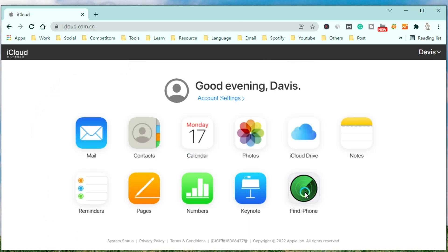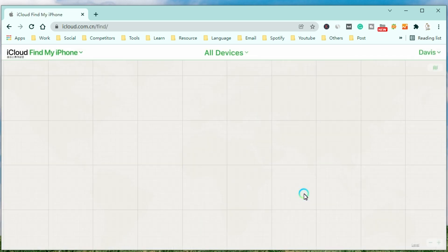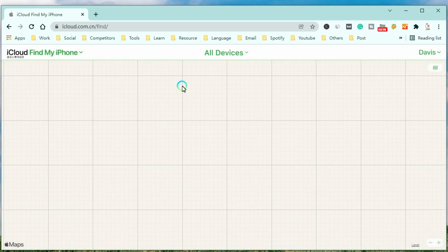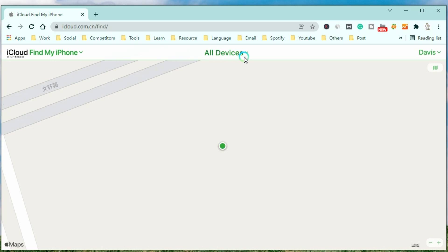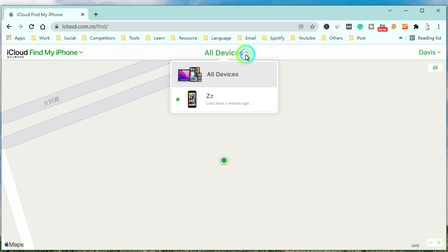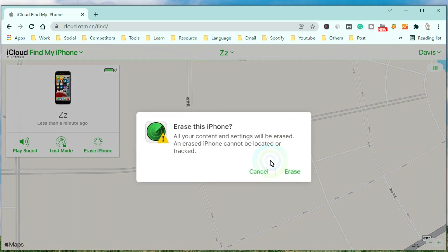After that, select Find My and find your iPhone in all devices. Now choose Erase iPhone to remove the passcode from your iPhone.